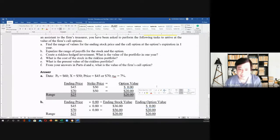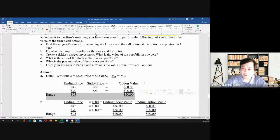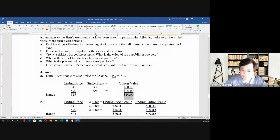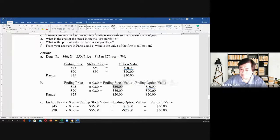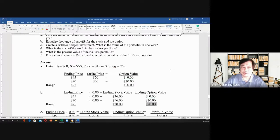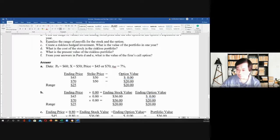So the range is $25 for the stock and $20 for the option. For letter B, to equalize the range of payoffs for the stock and the option, we divide $20 by $25 to get $0.80. So $45 times $0.80 equals $36, and $70 times $0.80 equals $56, giving a difference of $20. The ending option value range is also $20. We have equalized the range of payoffs.